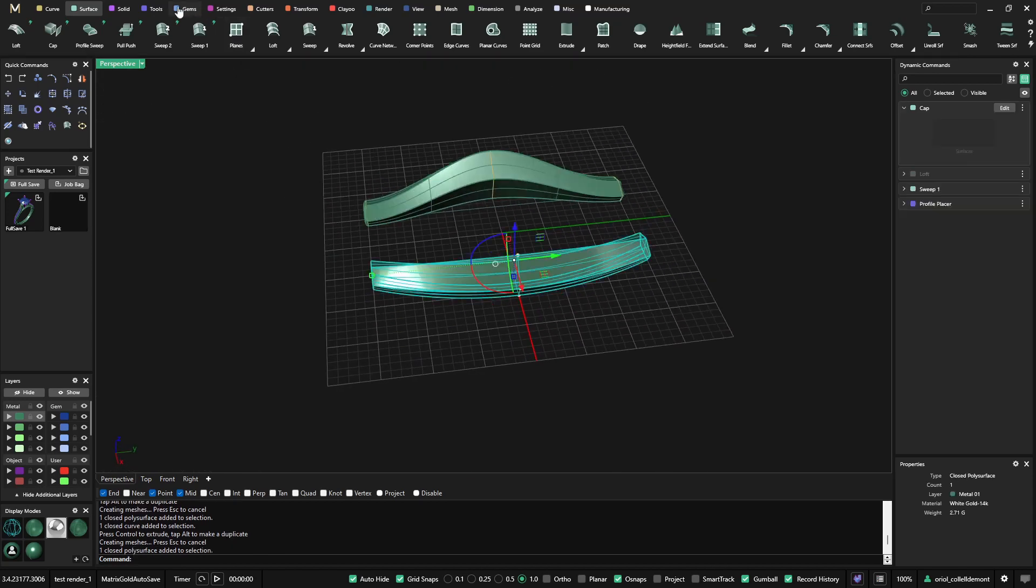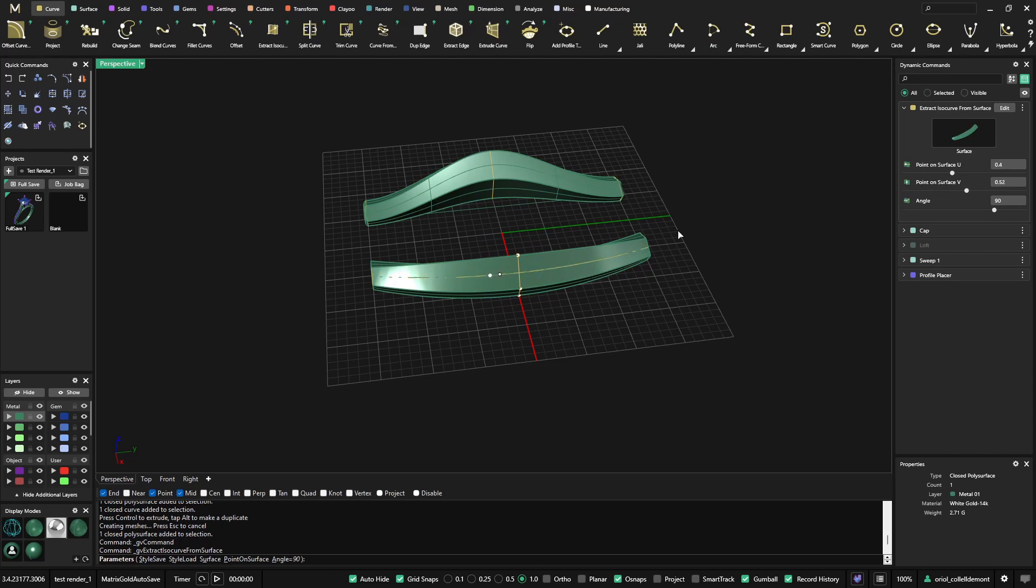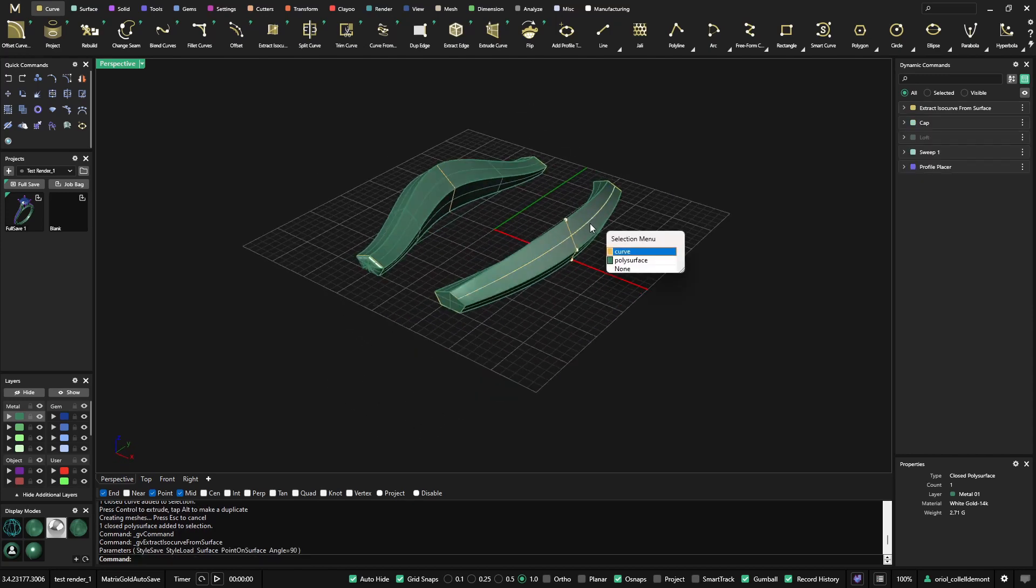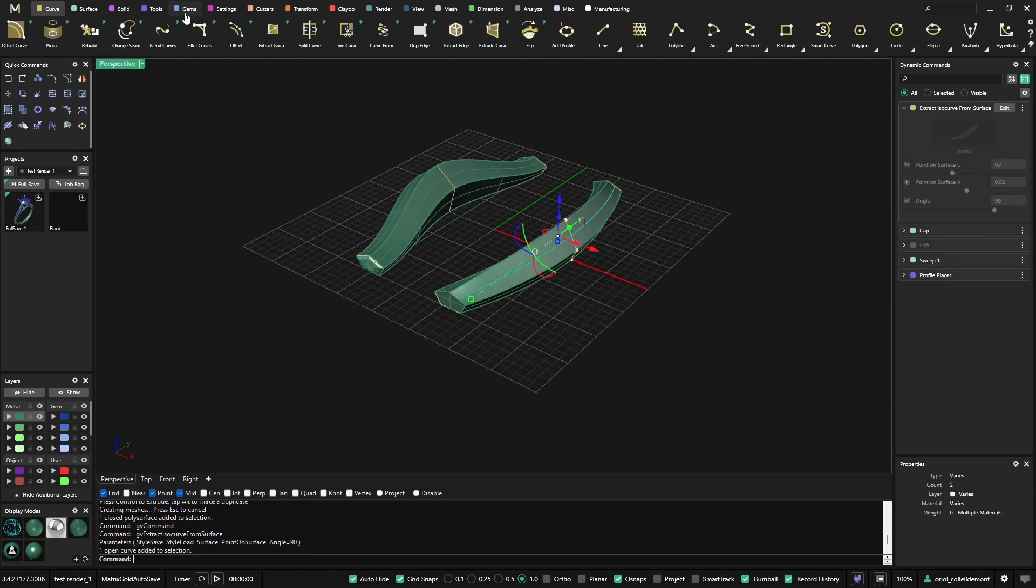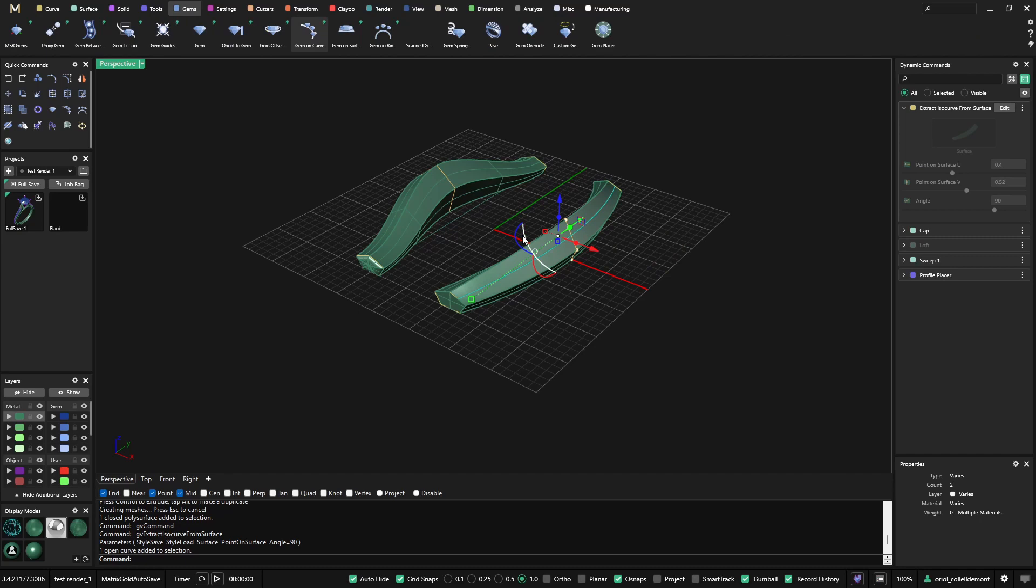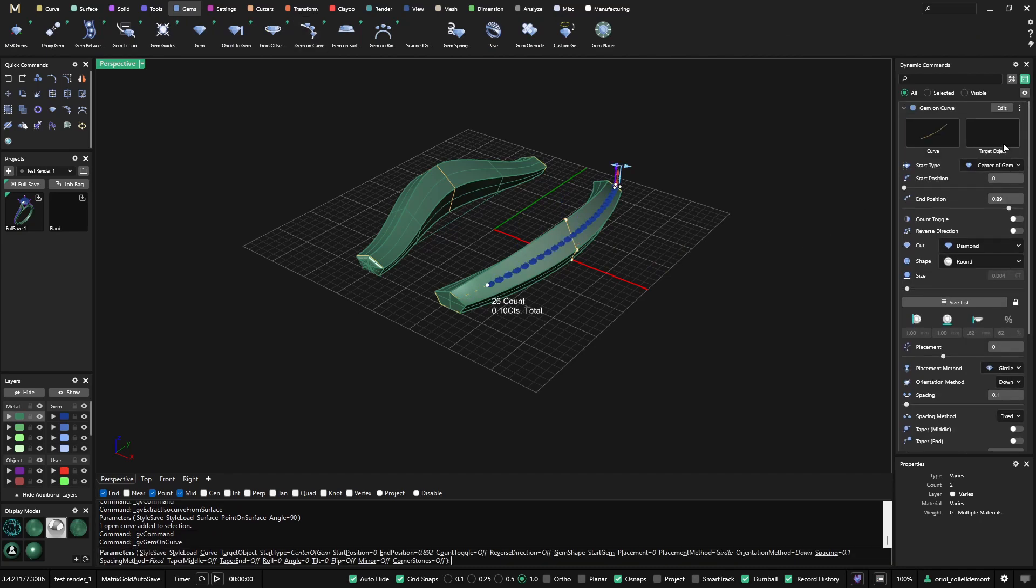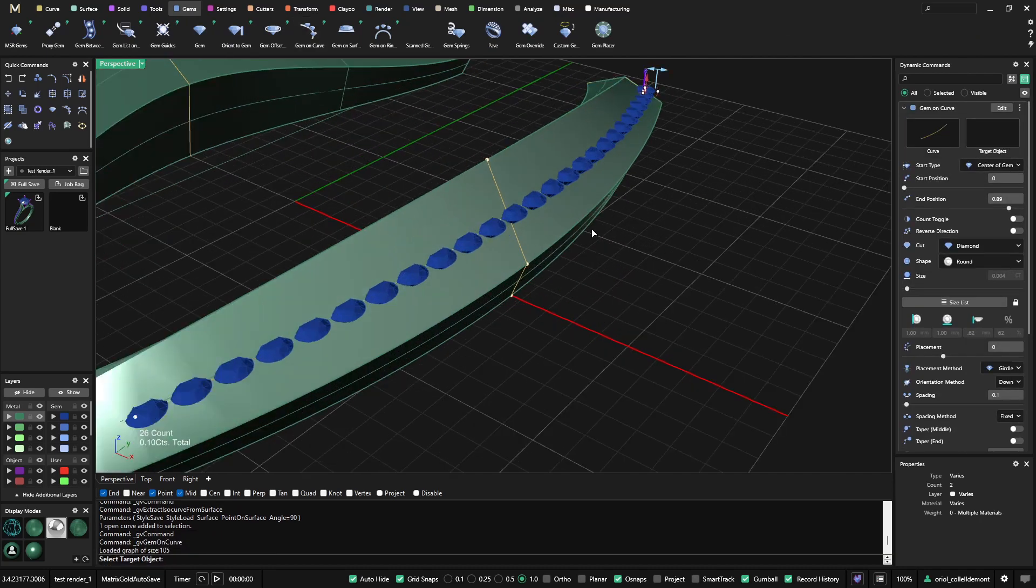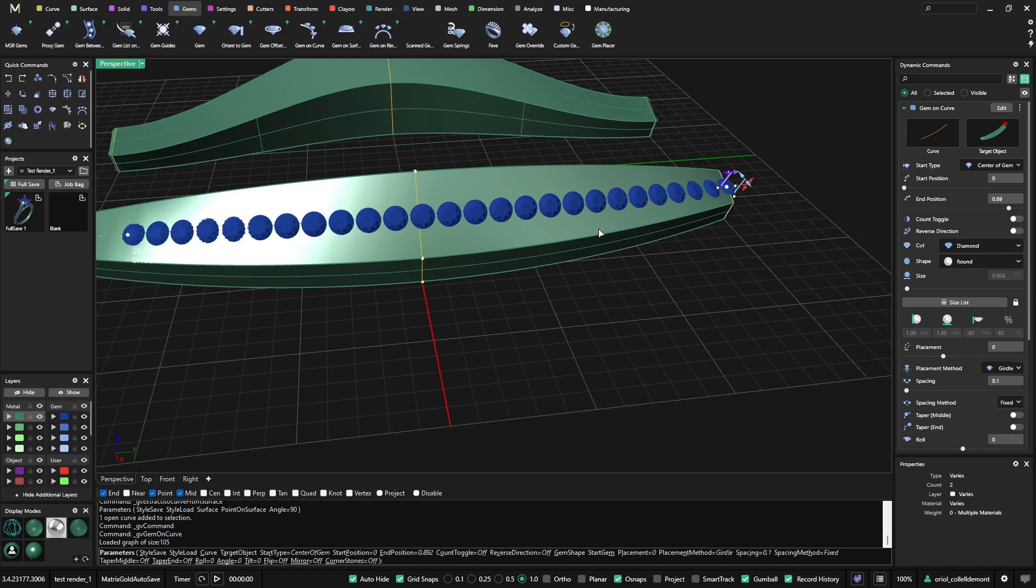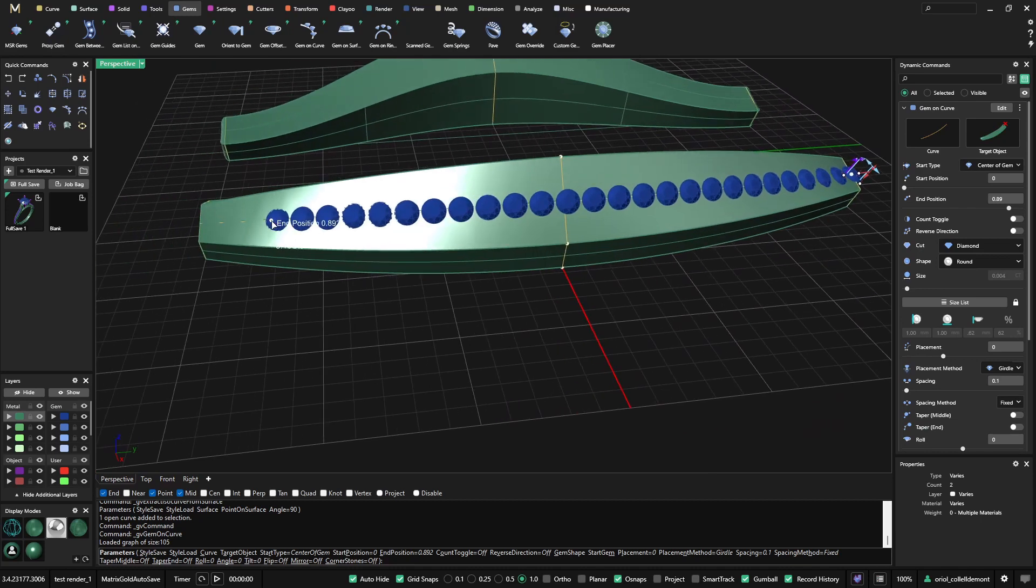Now, in this area I can go and extract an isocurve. And I can place gems on this one. I go to gems, gems on curve. Of course, I need to use the target so the gems are getting in the right spot.